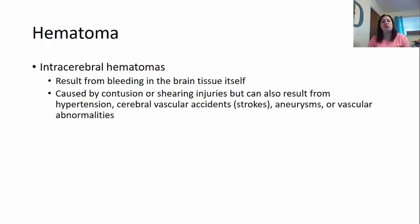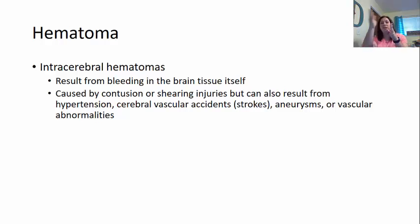An intracerebral hematoma results from bleeding directly in the brain tissue. This is caused by a contusion or shearing injury, but can also result from hypertension — high blood pressure left untreated — a cerebral vascular accident like a stroke, an aneurysm which is a weakening of the blood vessel that balloons until it potentially pops, or any vascular abnormality where the blood vessel is not formed properly.